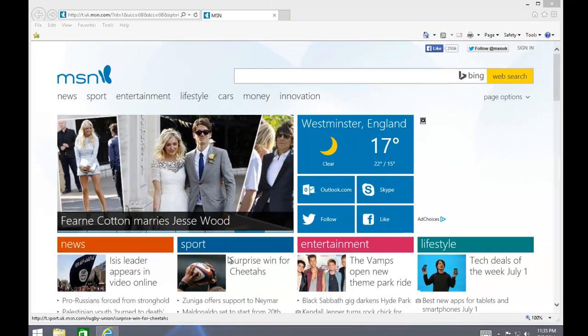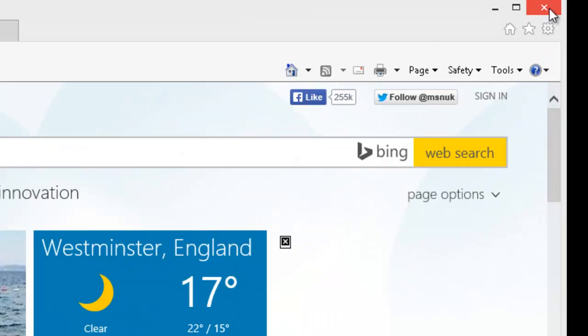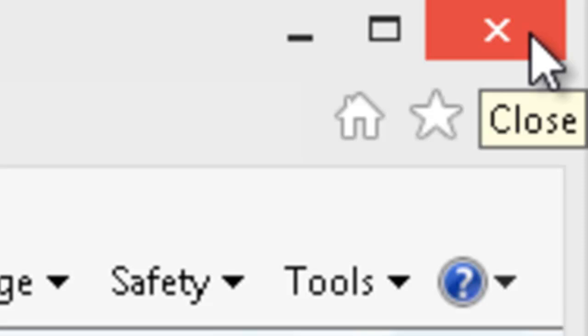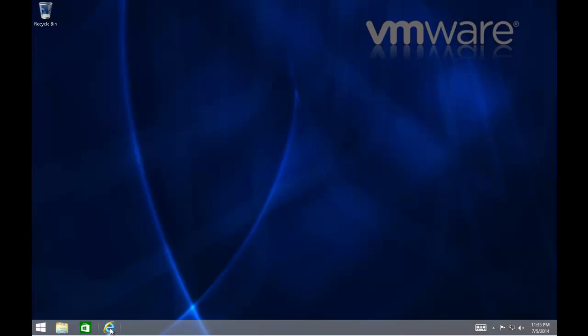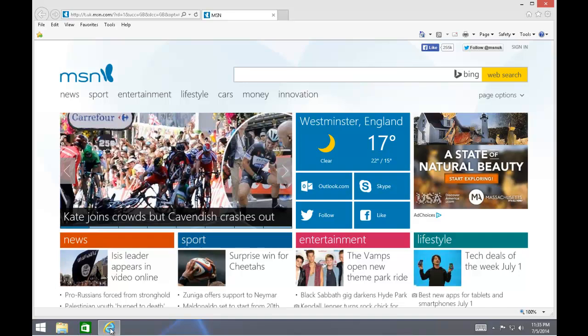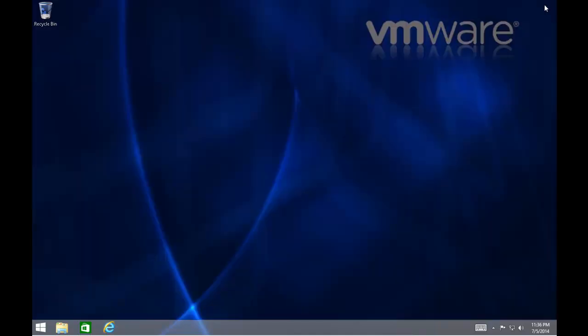We can now shut down Internet Explorer by clicking on the red cross at the top right-hand corner of the Internet Explorer window. As you'll notice, the E for Internet Explorer remains on the taskbar, and we can open up Internet Explorer from there whenever we like. So we'll just give it a test. And yep, that's fine. That opens up. Let's close down Internet Explorer again.